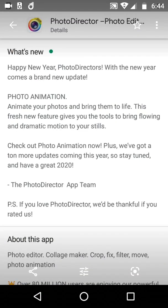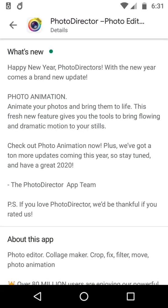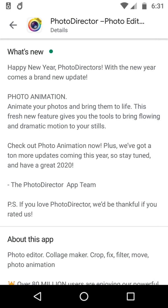So let's look at what we've done so far. Photo Director is a photo app by Cyberlink. I'm using Android 7, and it says, What's new? Happy New Year, Photo Directors. With a new year comes a brand new update.